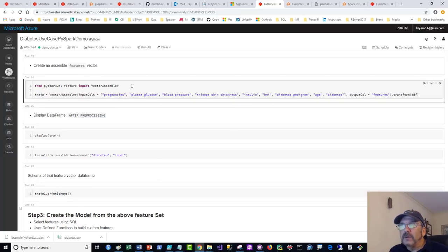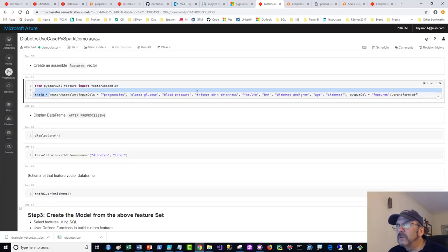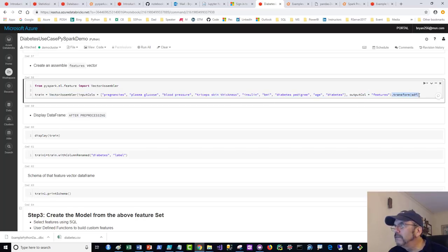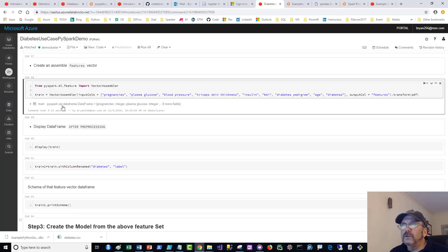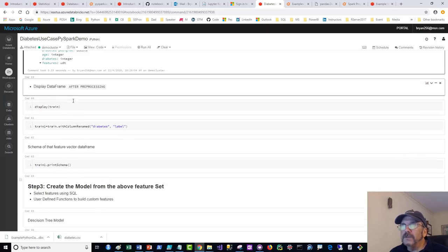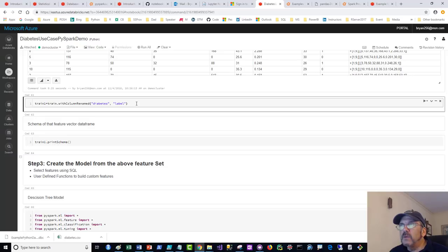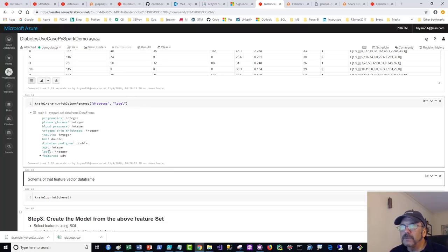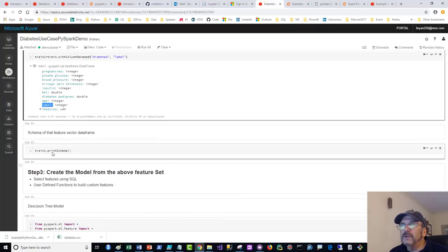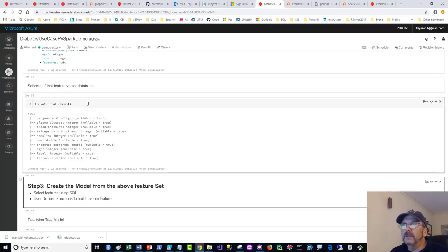Now we'll get into MLlib and scaling out. We need to bring in the ML library's VectorAssembler function — the vector is basically just an array of data. Here we specify which columns to use as features, then transform the SDF and return a training dataset. Let's display the training data. Then we take the diabetes column and make that our label — the thing we're predicting — using withColumnsRenamed, and print the schema.